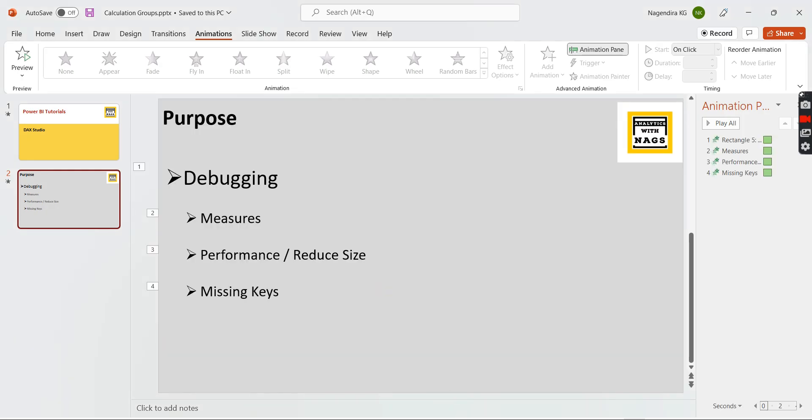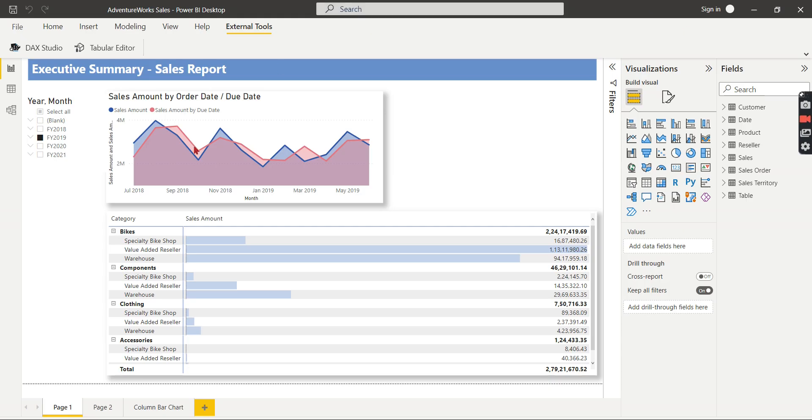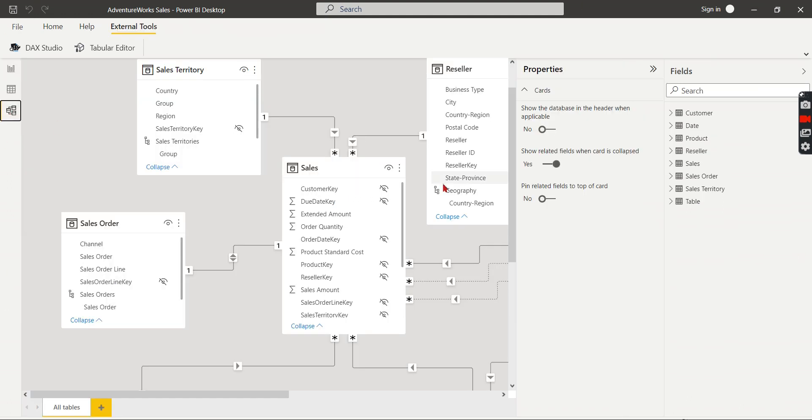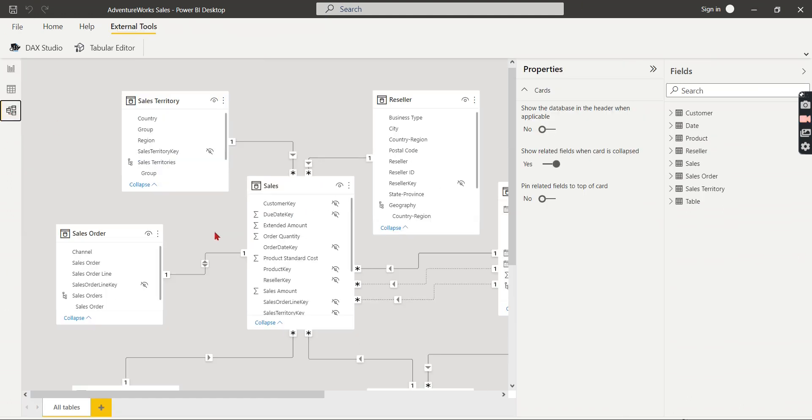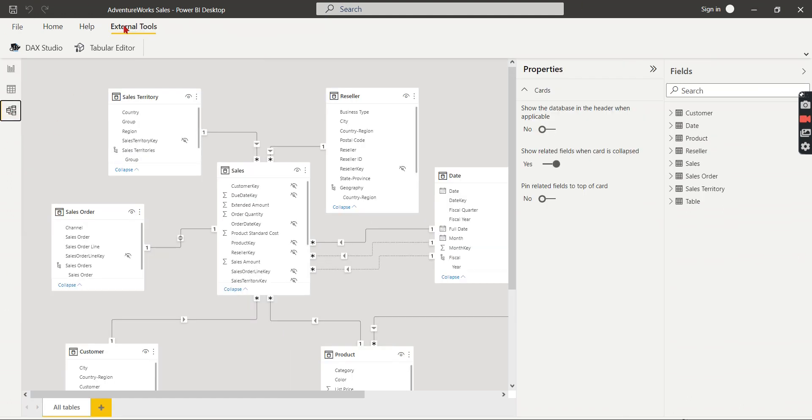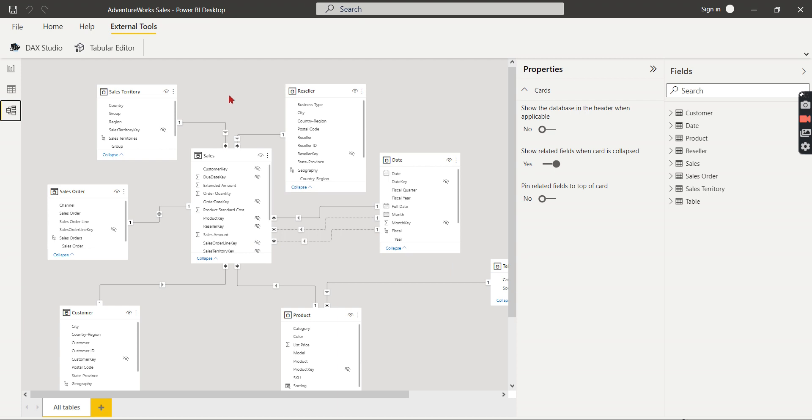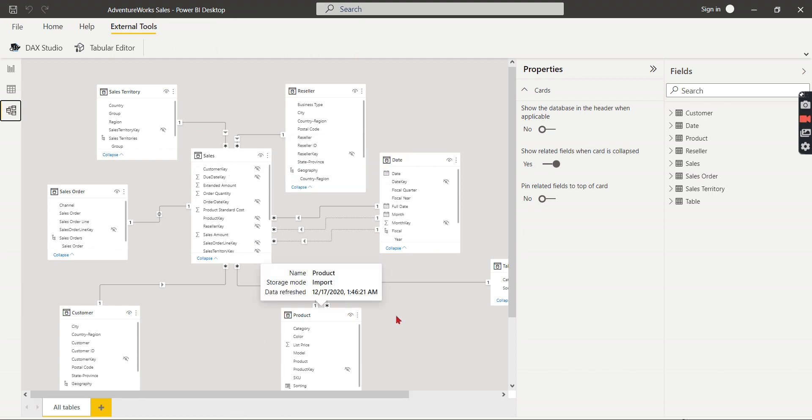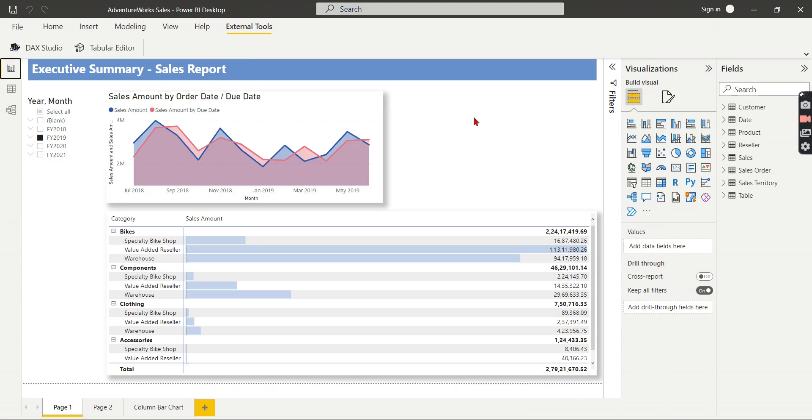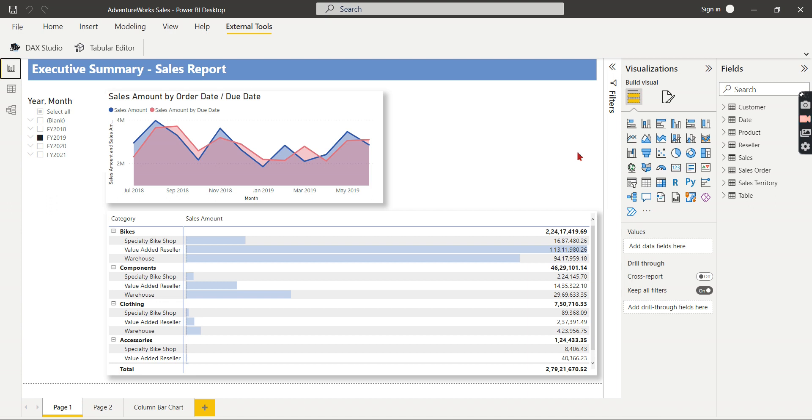So I'm in Power BI now. This is the simple model that is created from AdventureWorks database which contains fact and surrounded by the dimension tables. And you can see, the disclaimer is this is not a poorly performing model. This is just for your understanding how you can be able to analyze your data models if it is really not performing.